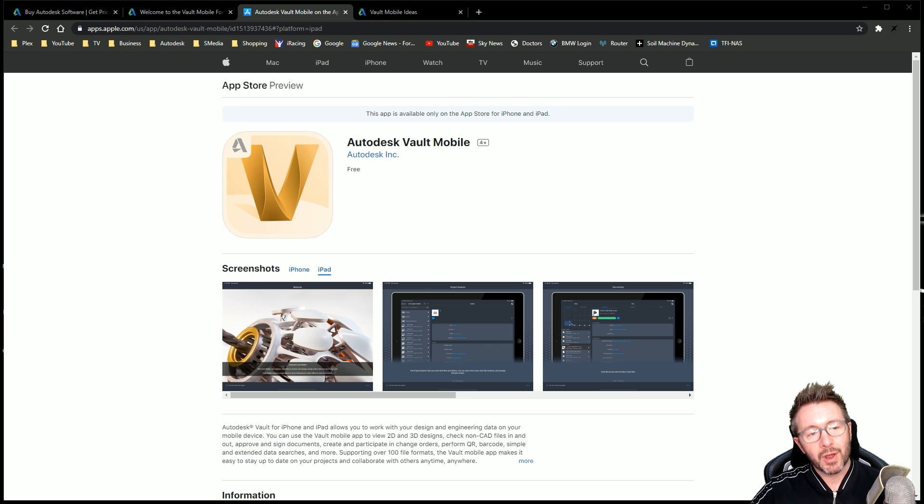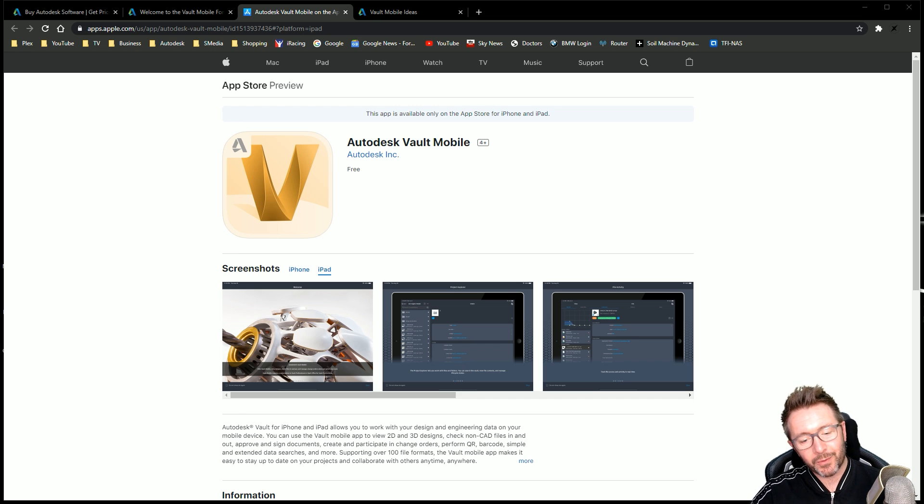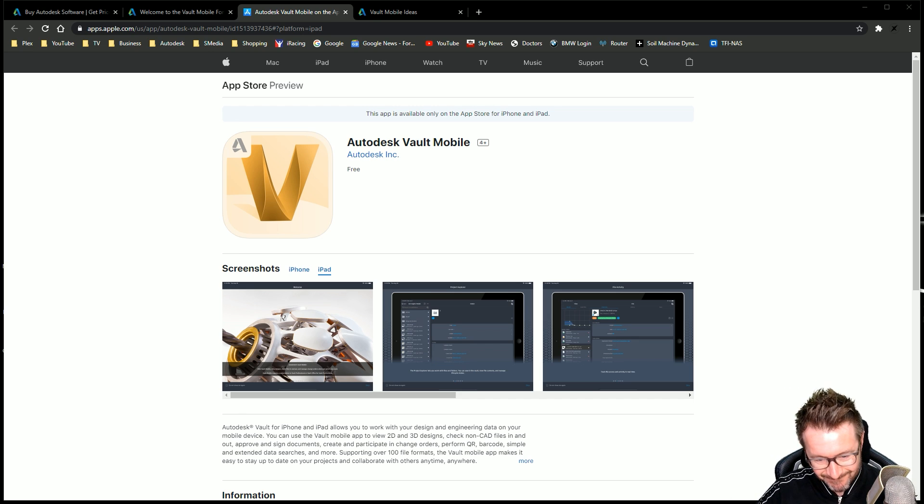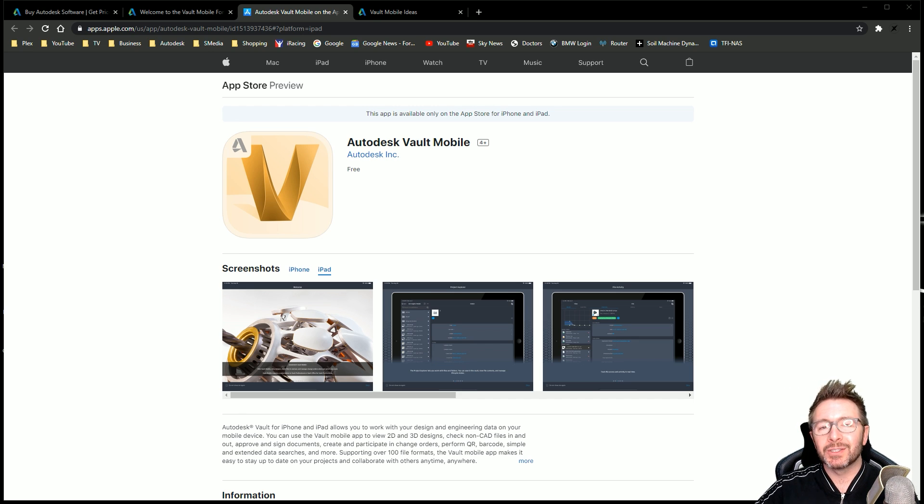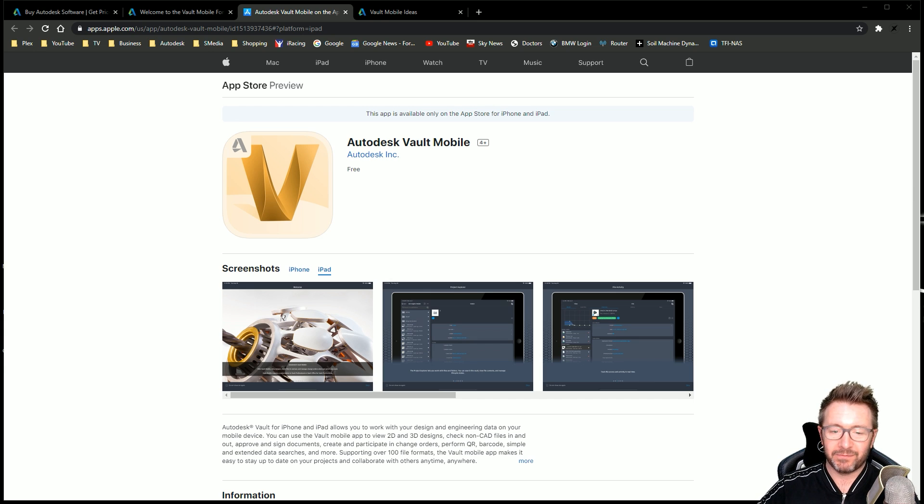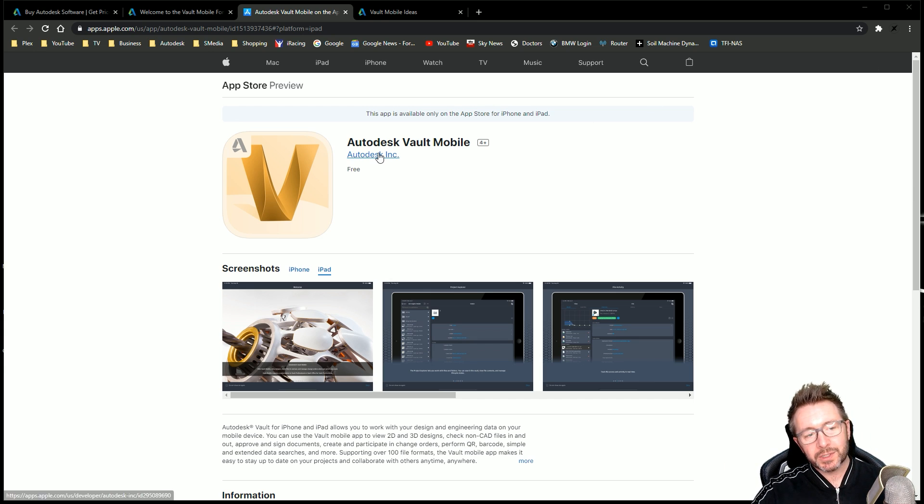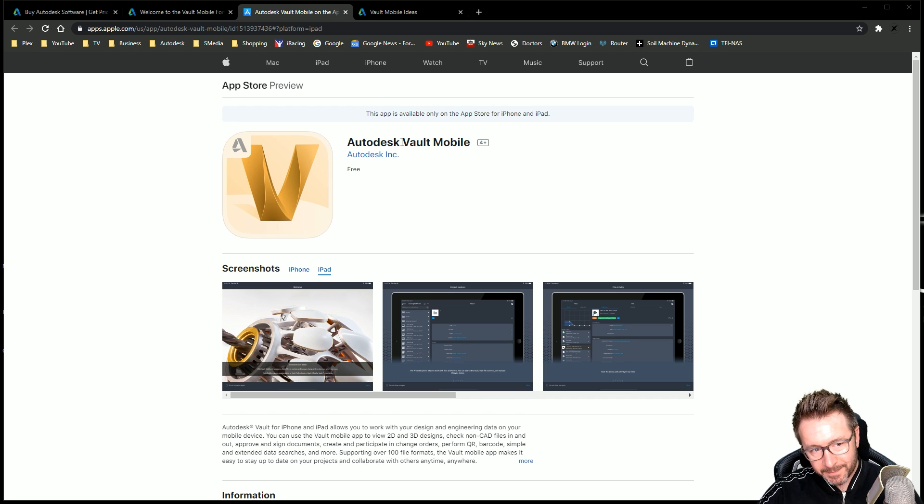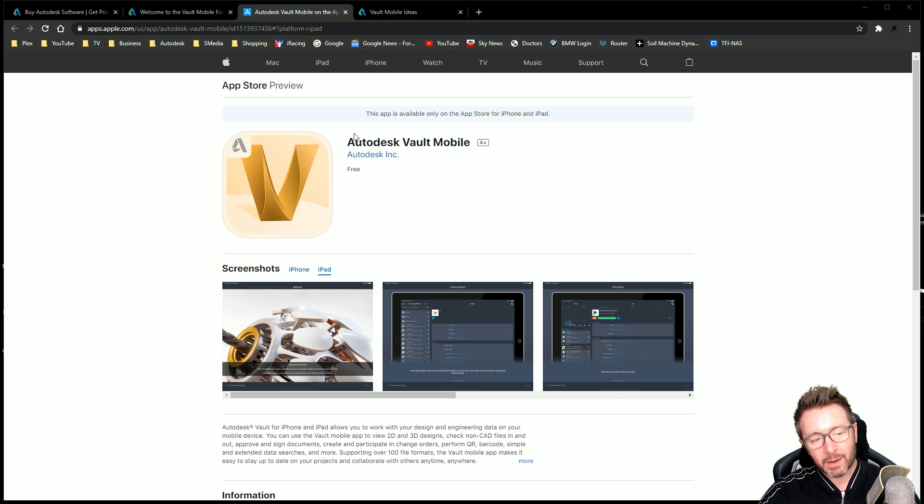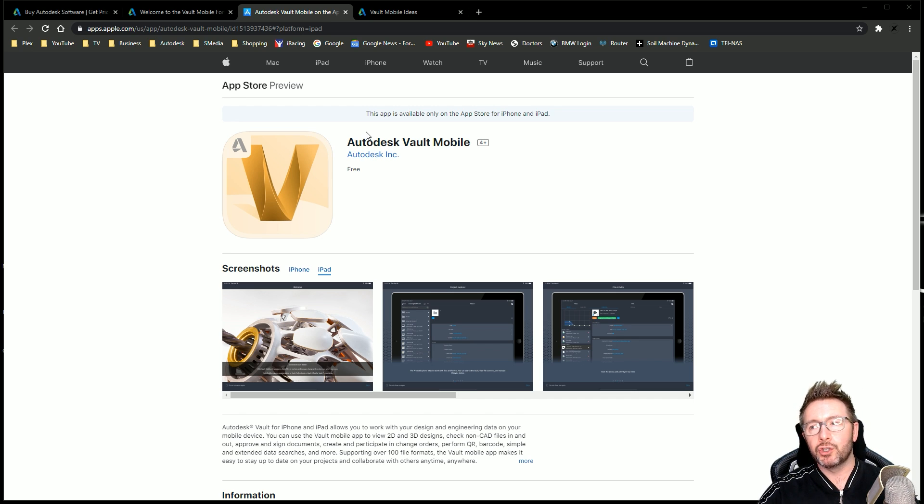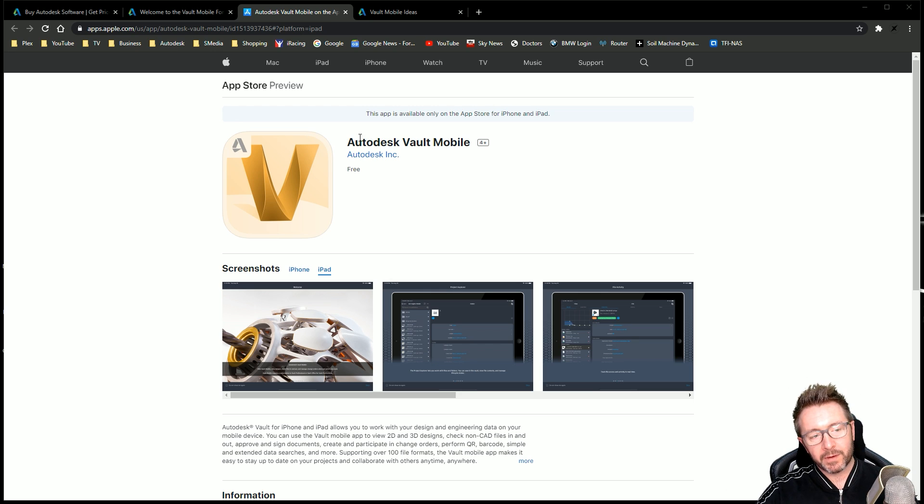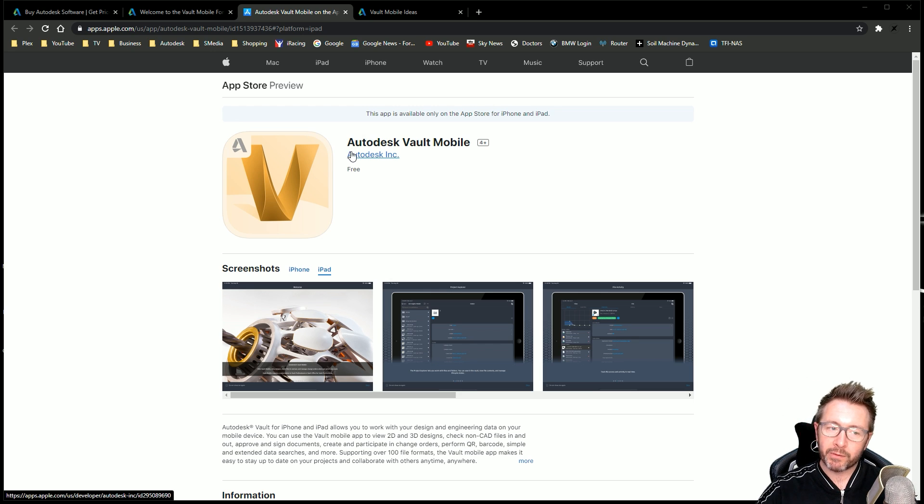The Autodesk Vault mobile app on iOS only. No Android version yet, for reasons I don't know why. But yeah, this is new toys to play with day. It's just been released and announced today by Autodesk. I've literally just got off the webinar where they've announced it, talked about it, and gave us a demo of it.